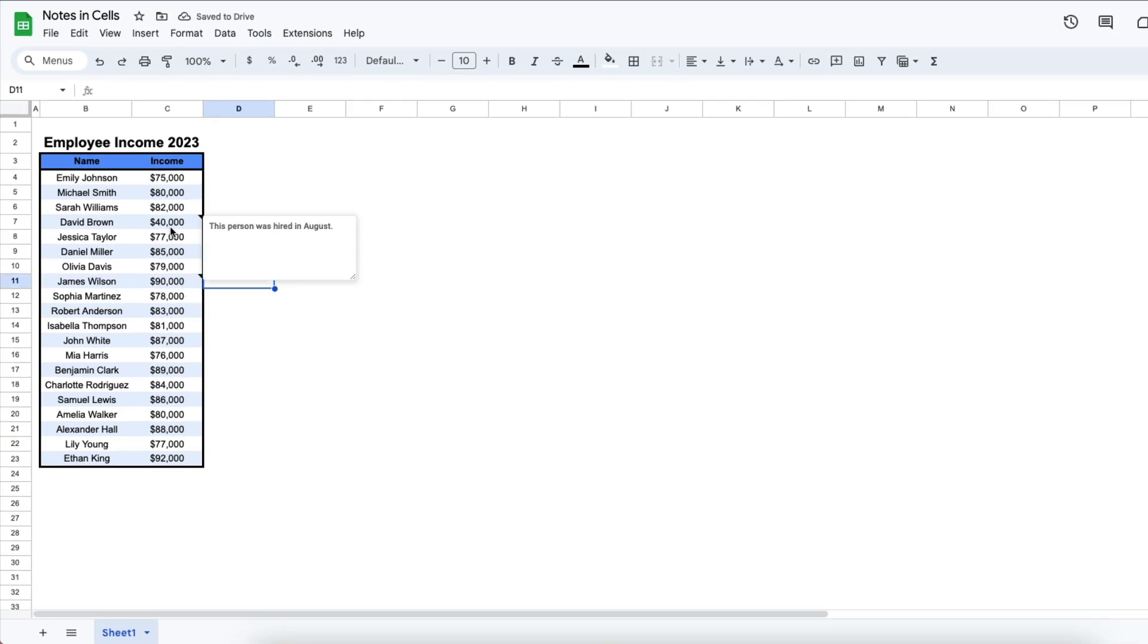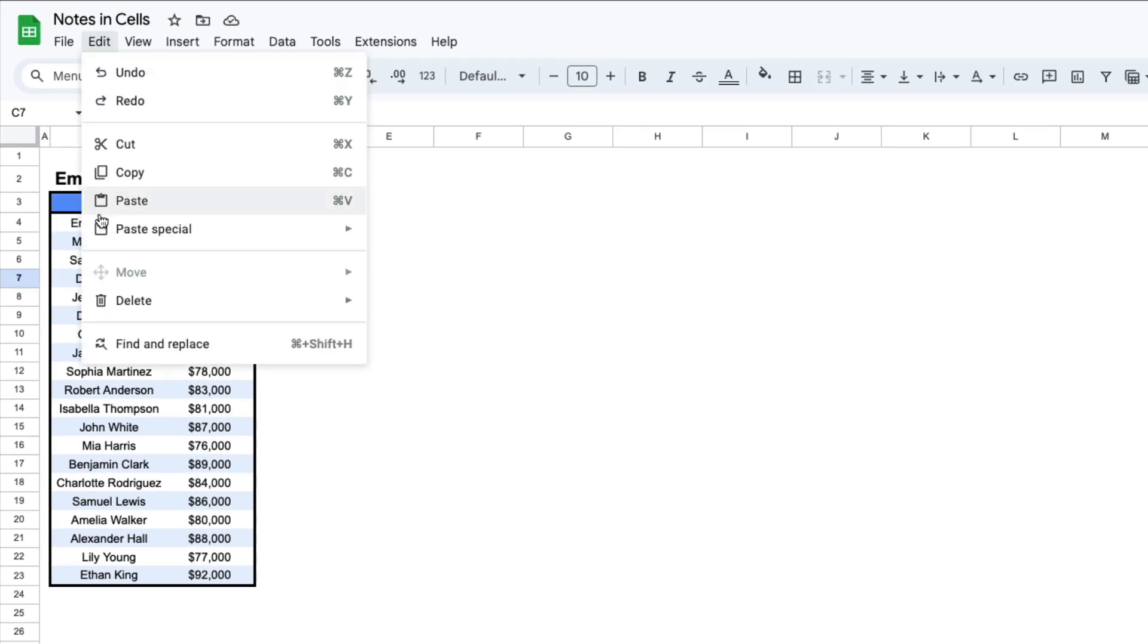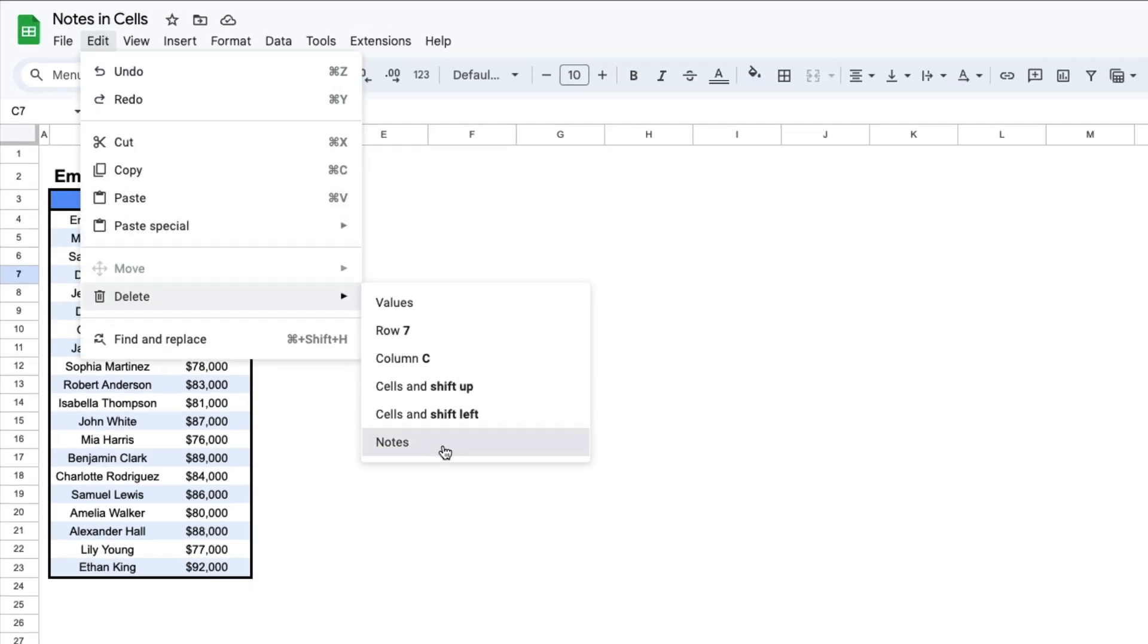What you do is you select the cell whose note you want to delete, then select edit, then select delete, then select notes.